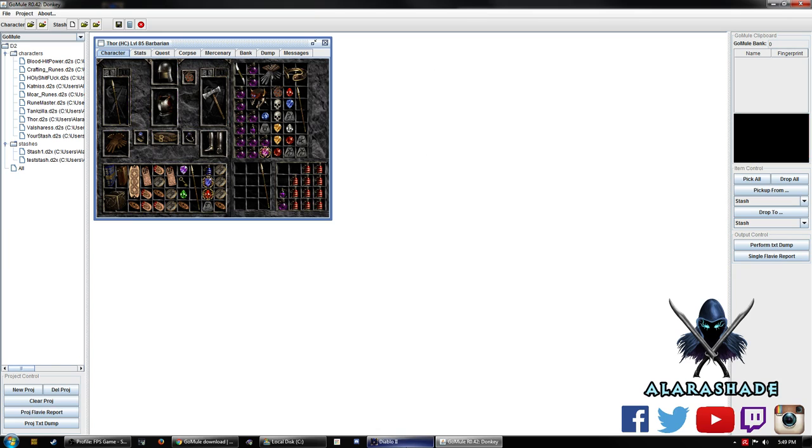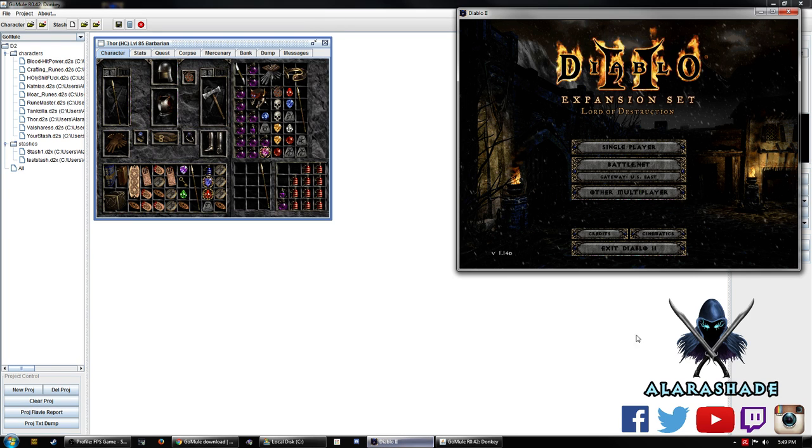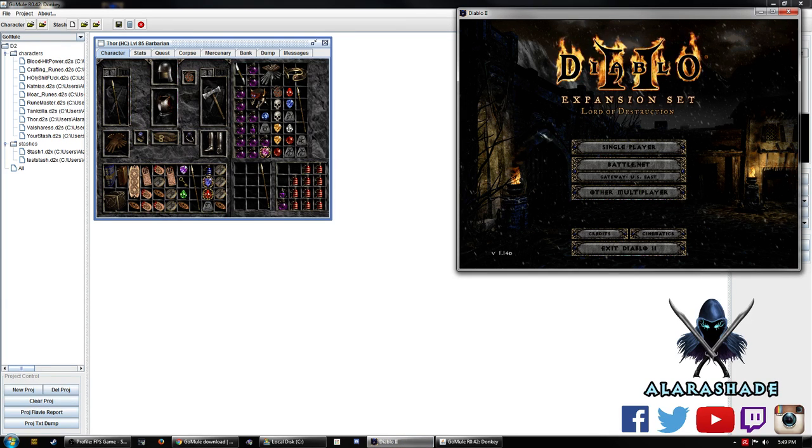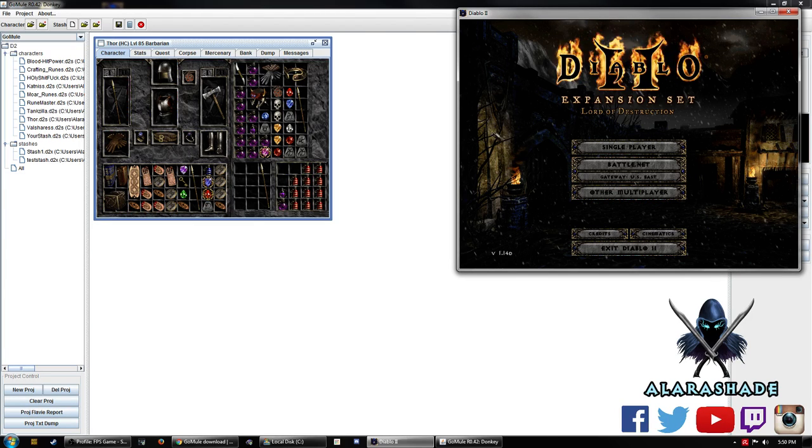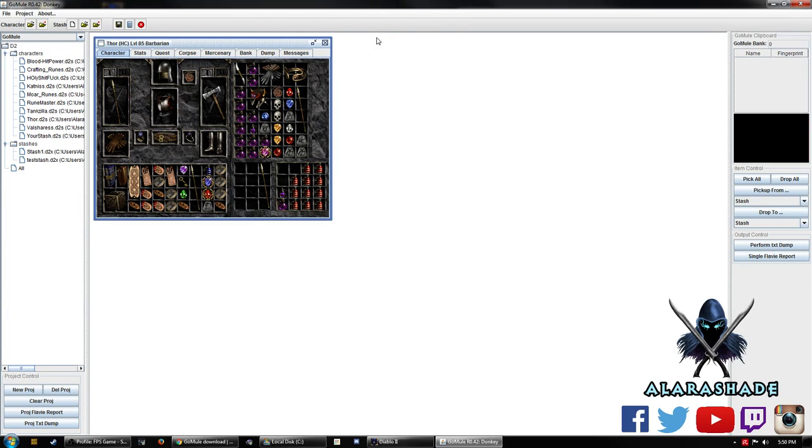I also recommend that you are not logged into a character when you are transferring. You can screw some stuff up. So make sure that you're on the main screen or out of Diablo 2 and you should be fine.